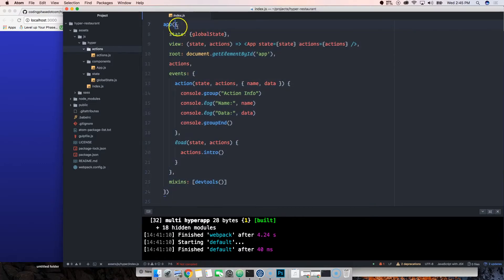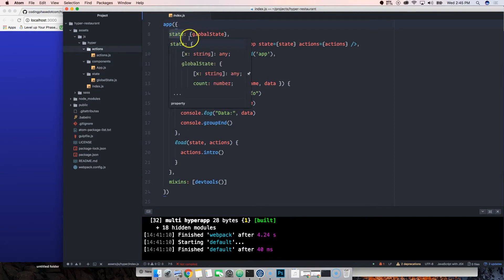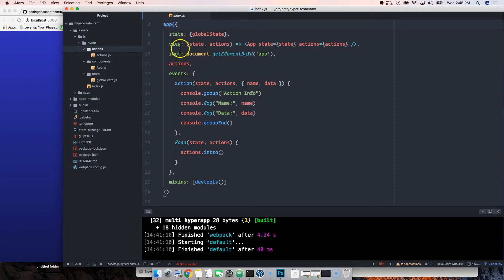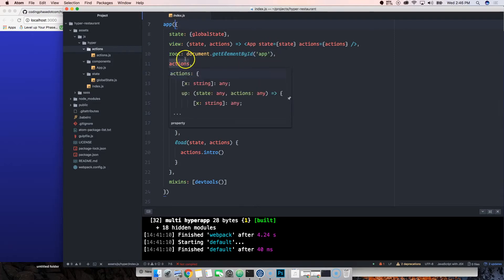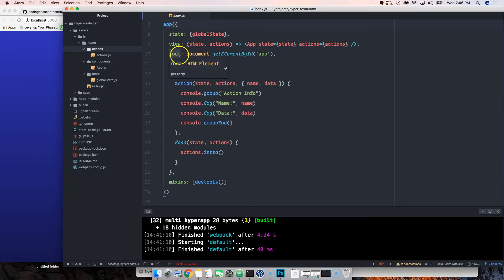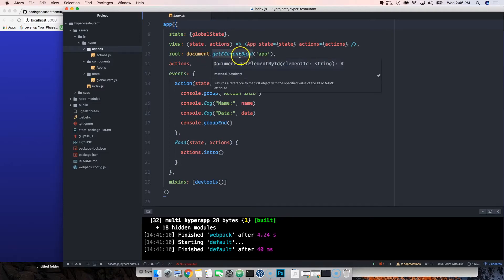We're using the hyperapp and we're saying state equals to global state, the view is the first component which is app.